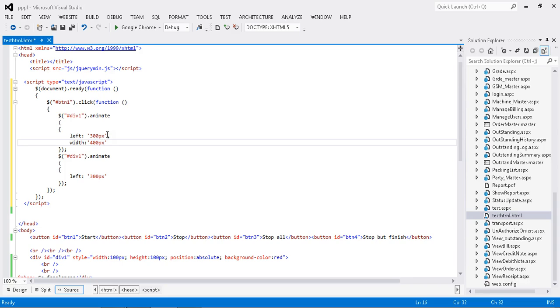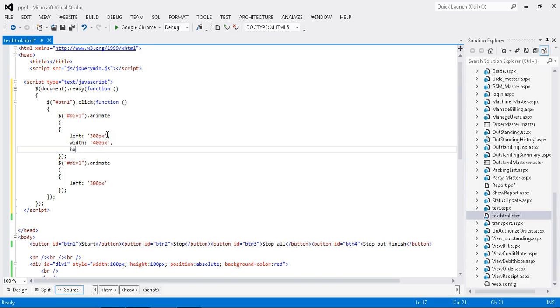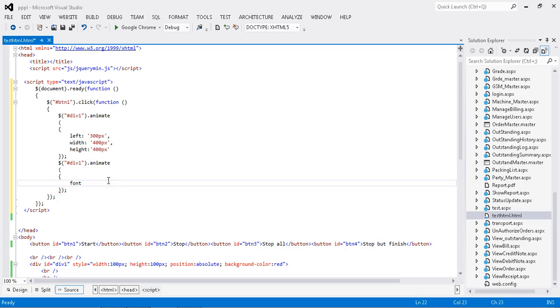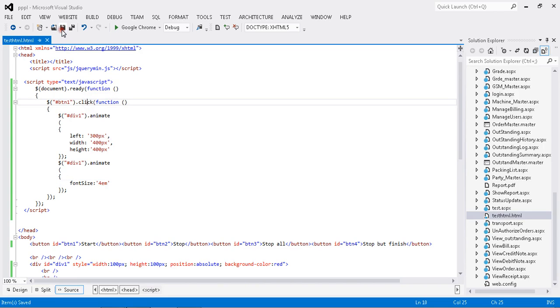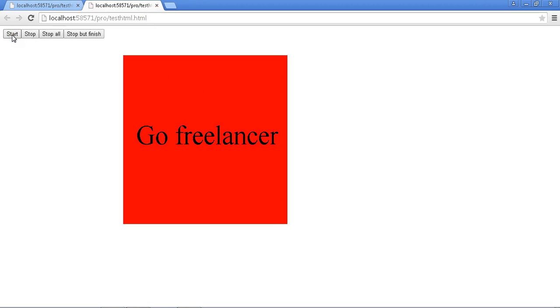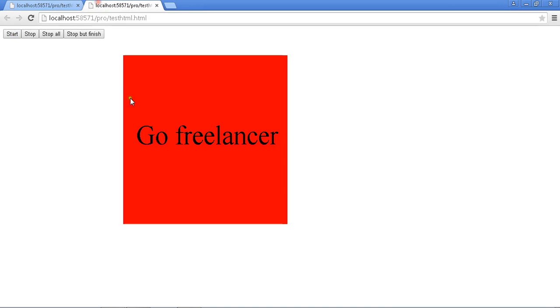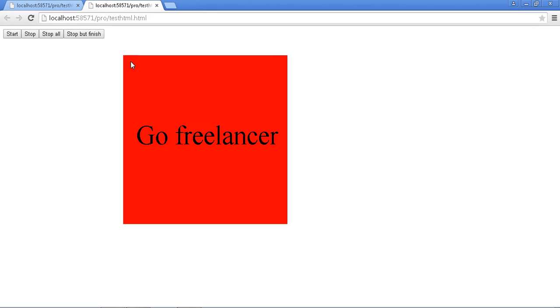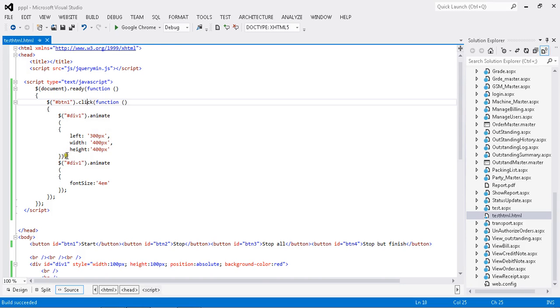I'm going to increase the width to 400 pixels in the second animation. My start button event is done. Let me see how it's really working. Once I click start, the action is happening. That's the output I want to show you. Now let me look at the three types of stop operations and how to do them.